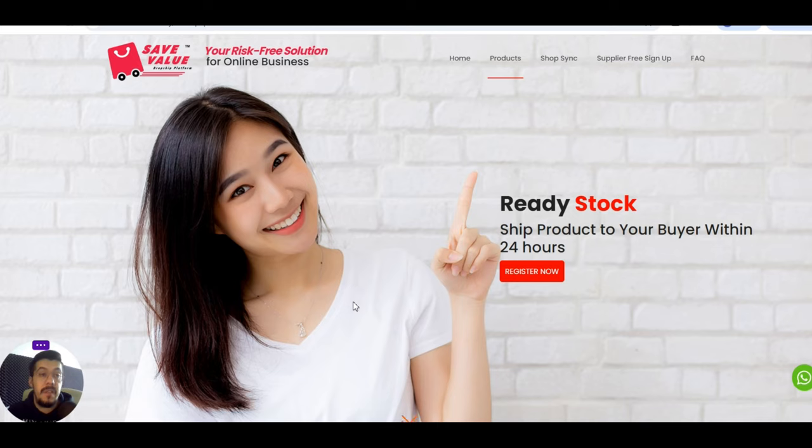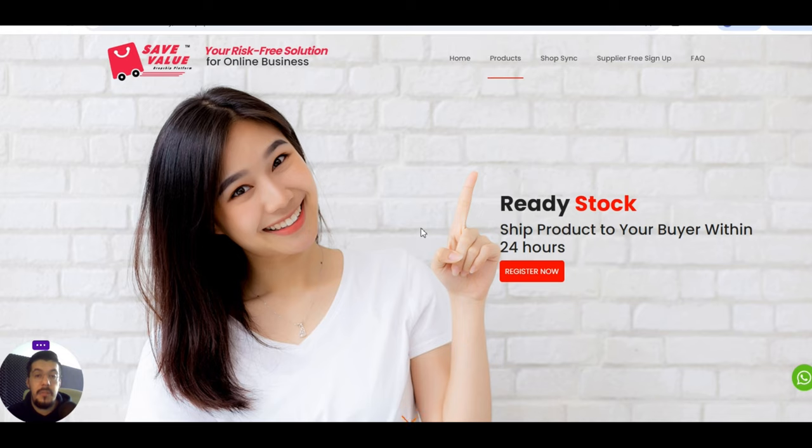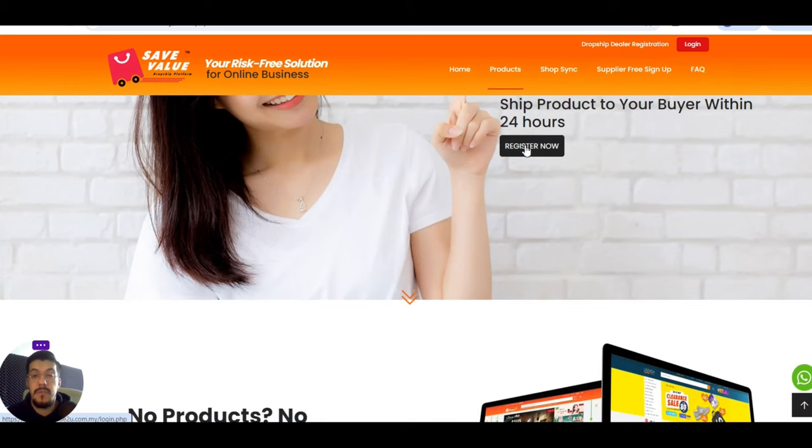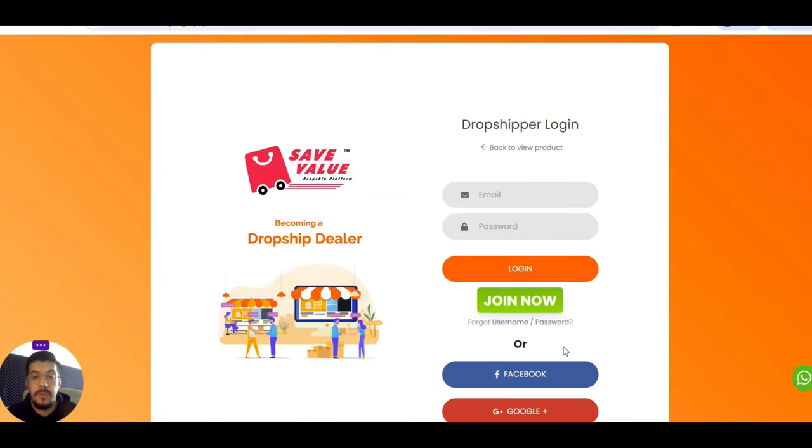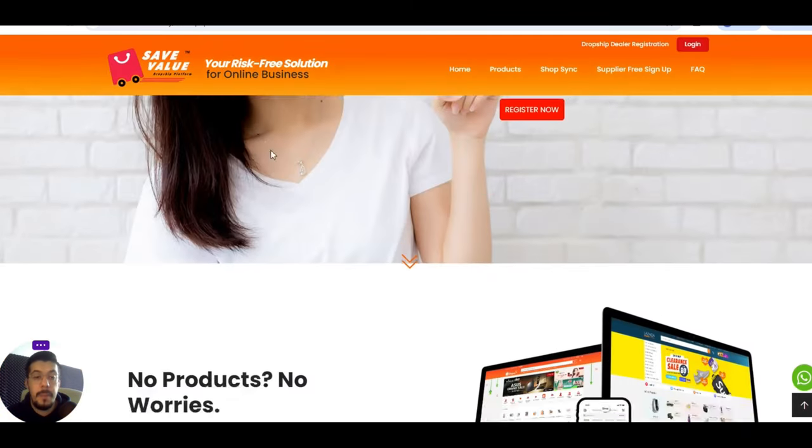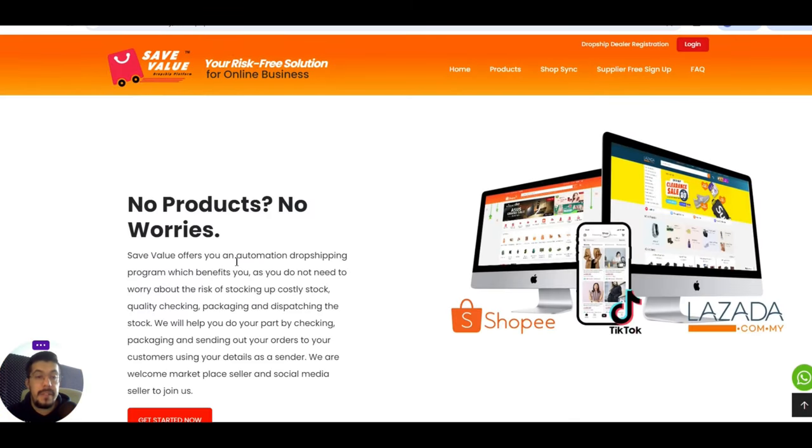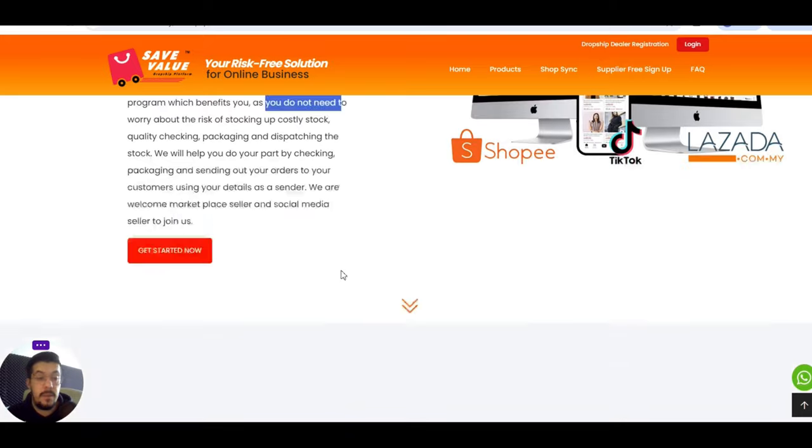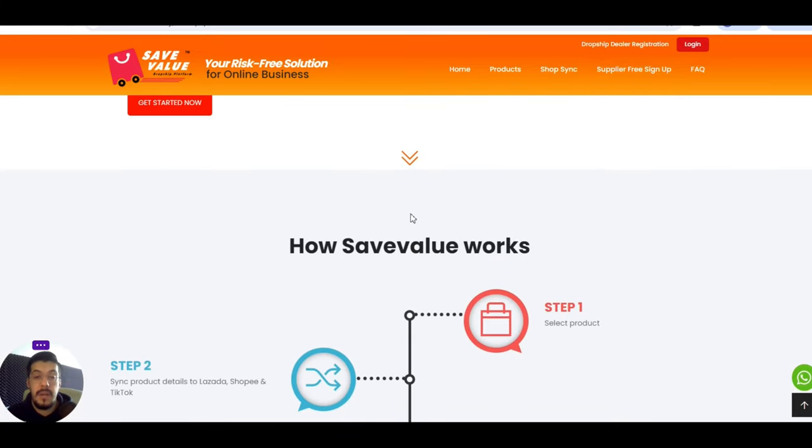The first supplier is savevalueforyou.com.my. That's a platform that's helping you with the dropshipping business. They are from Malaysia. You can see here your risk-free solution for online business. Ready to stock, ship product to your buyer within 24 hours. You just have to register. You need to create an account to put the company name, the details, and so on.